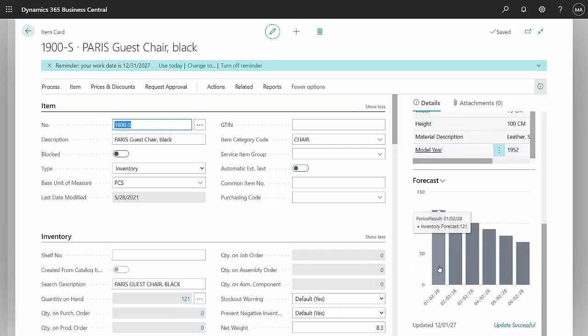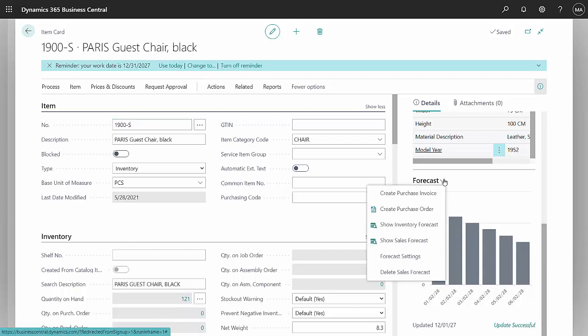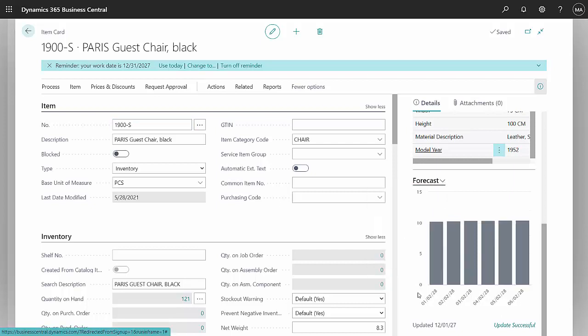This is the inventory forecast based on what I have in stock and what's forecast from that forecast we just set up. I can also look at the sales forecast and this will show the sales forecast for the next six months going forward.